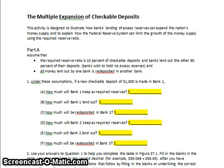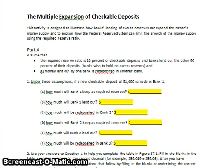Hi folks, this video is about the multiple expansion of checkable deposits. It's based on an activity designed for AP economics students, particularly macroeconomics. The activity shows how banks take in checkable deposits, lend out excess reserves, and how that expands the money supply — and how it's eventually destroyed. This also explains how the Federal Reserve Banking System can limit money supply growth using the reserve ratio, covered in a previous video.